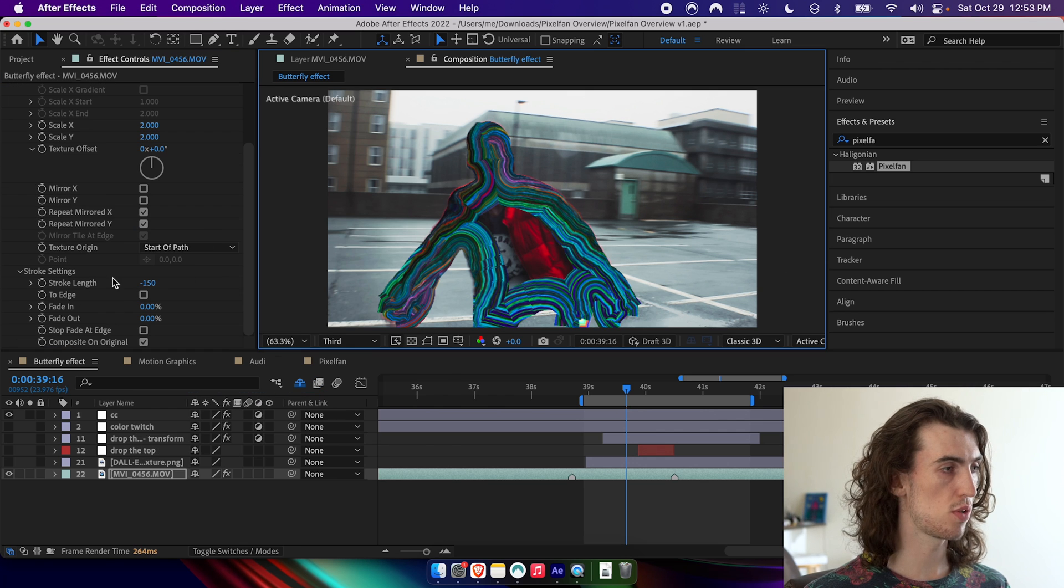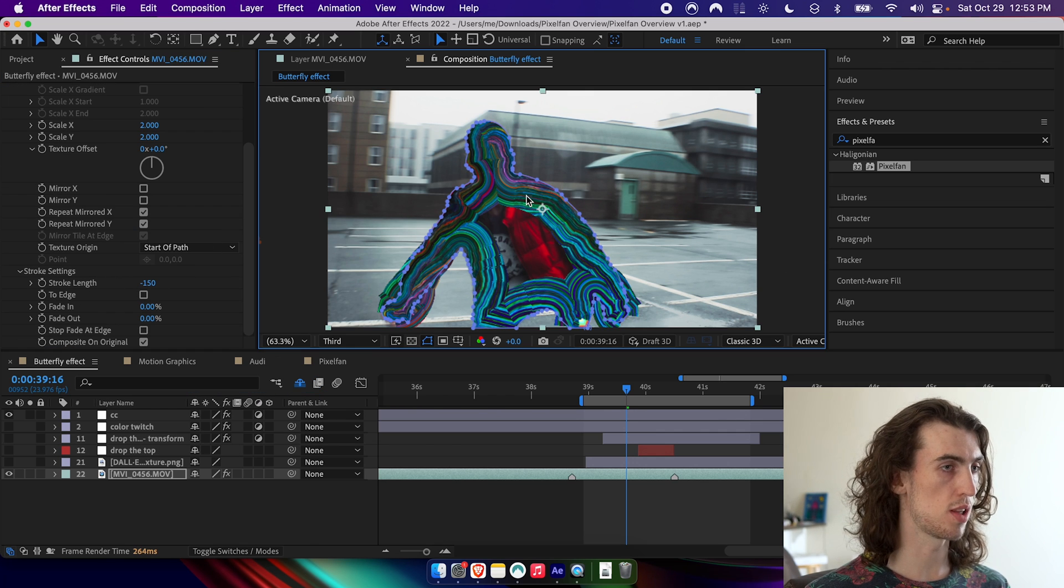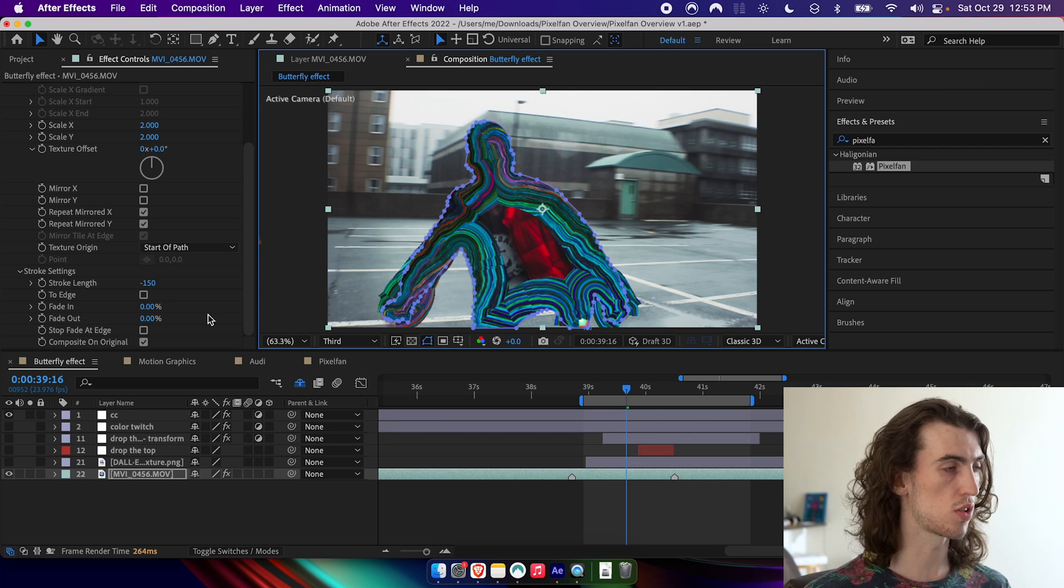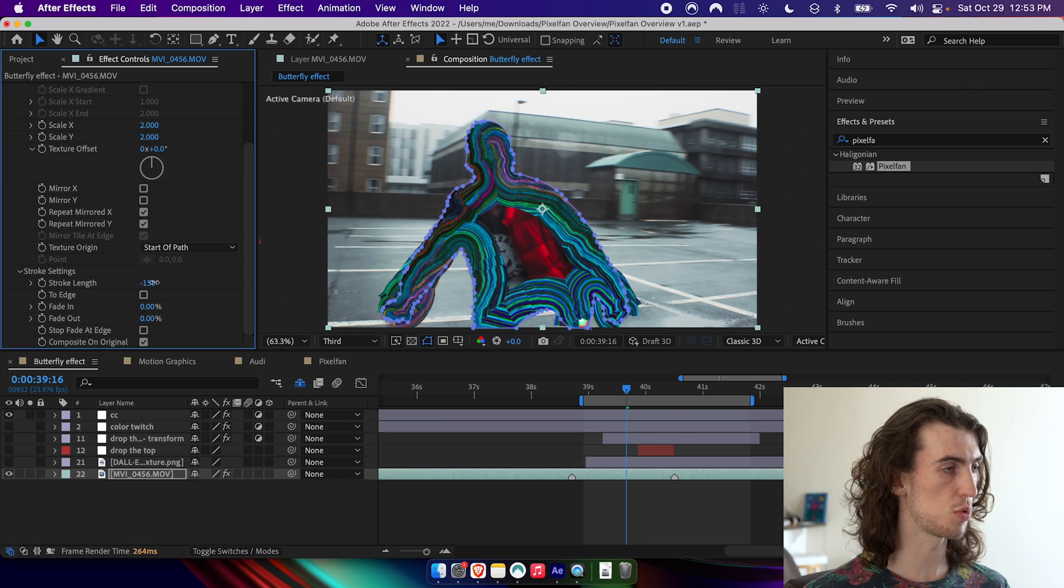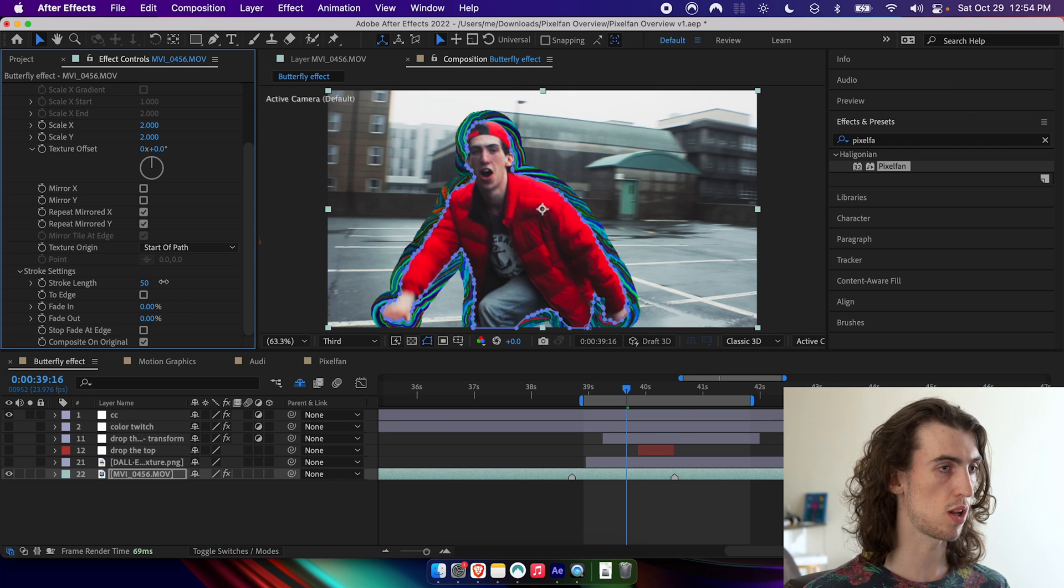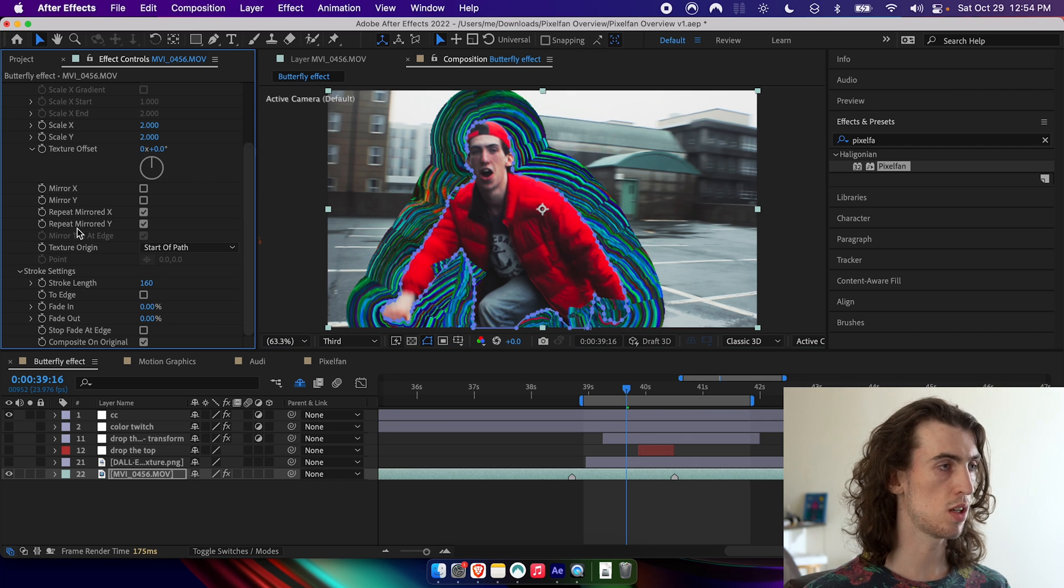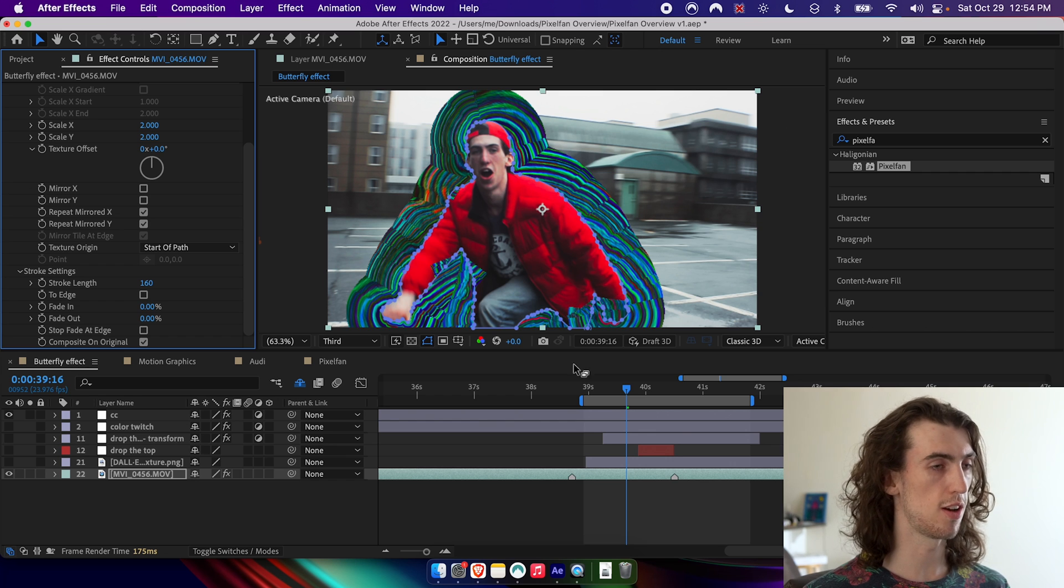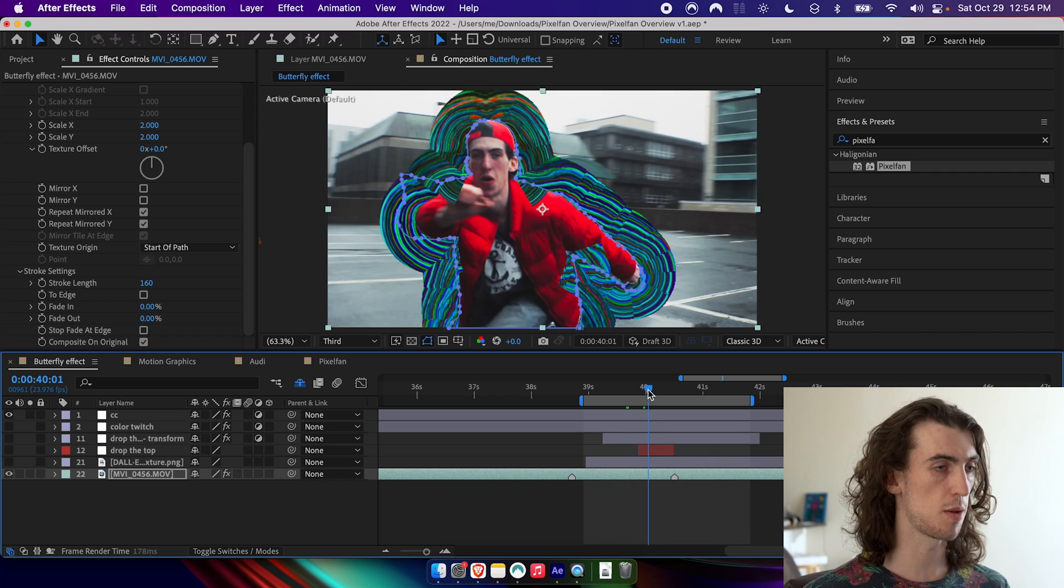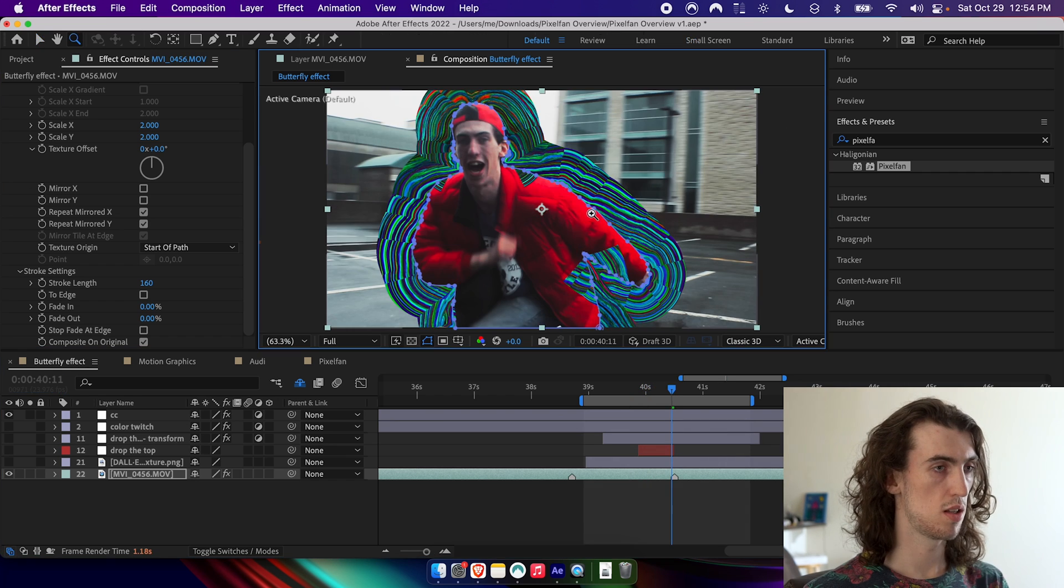And by default, it's coming out of the wrong side. So I'm just going to drag the stroke length up to be a positive number. Now you can see we're getting this texture coming out of me and it's animated along.